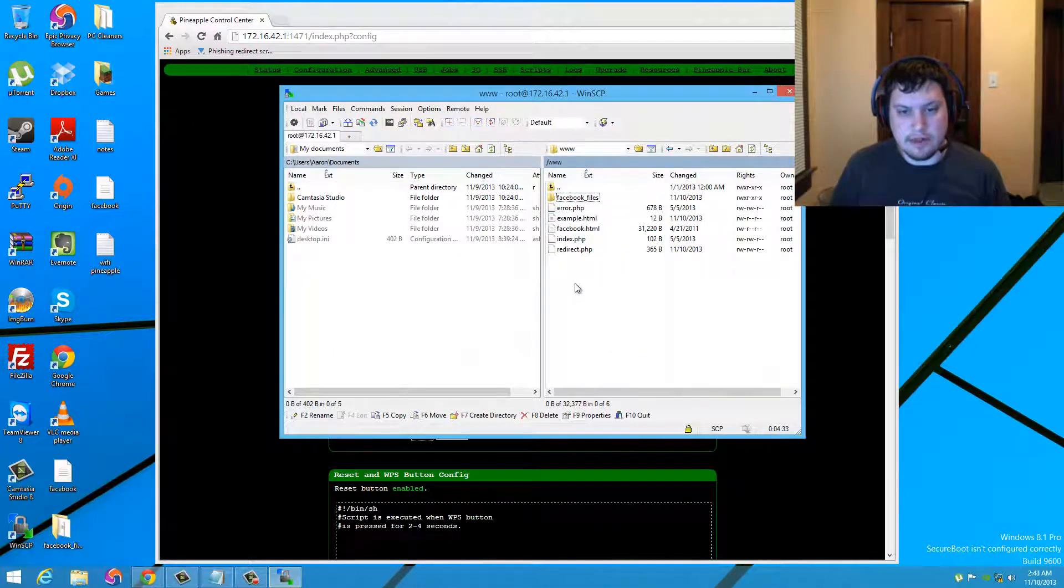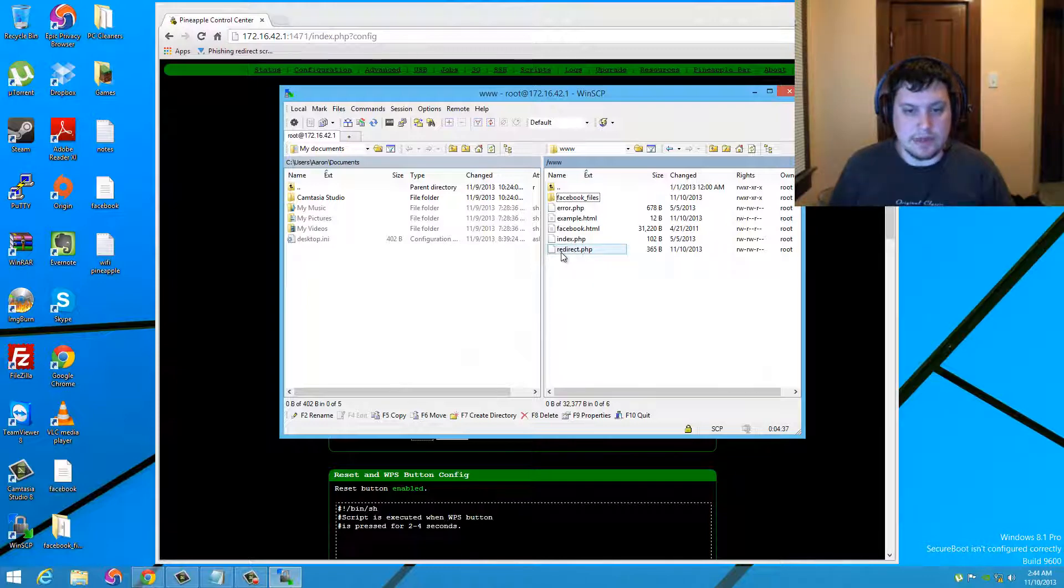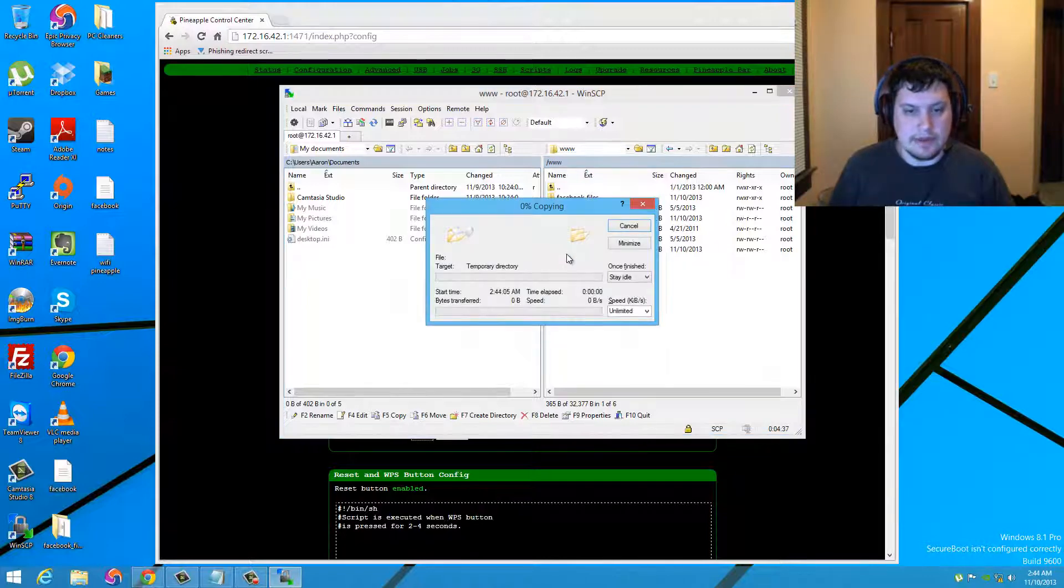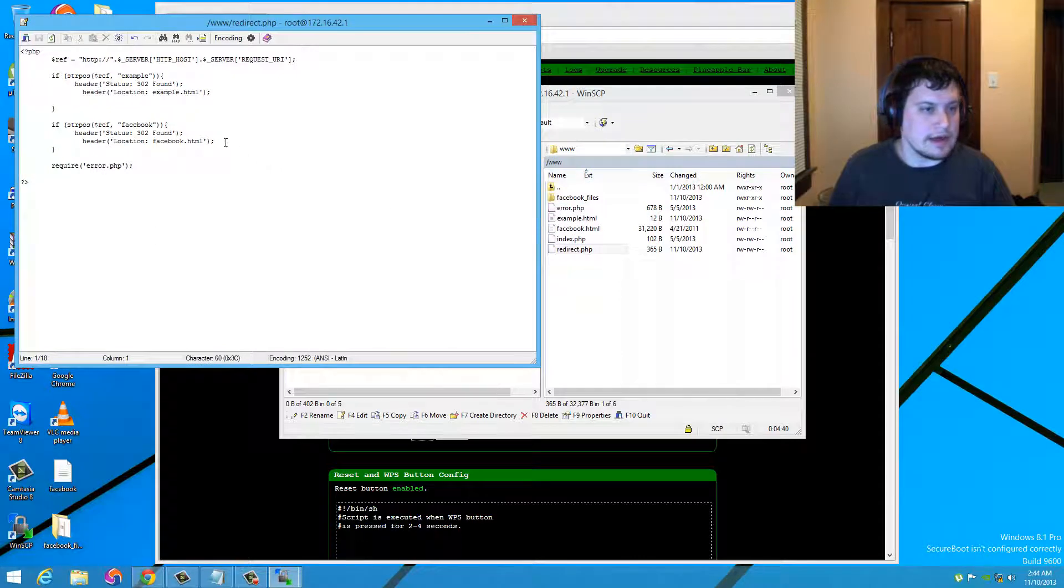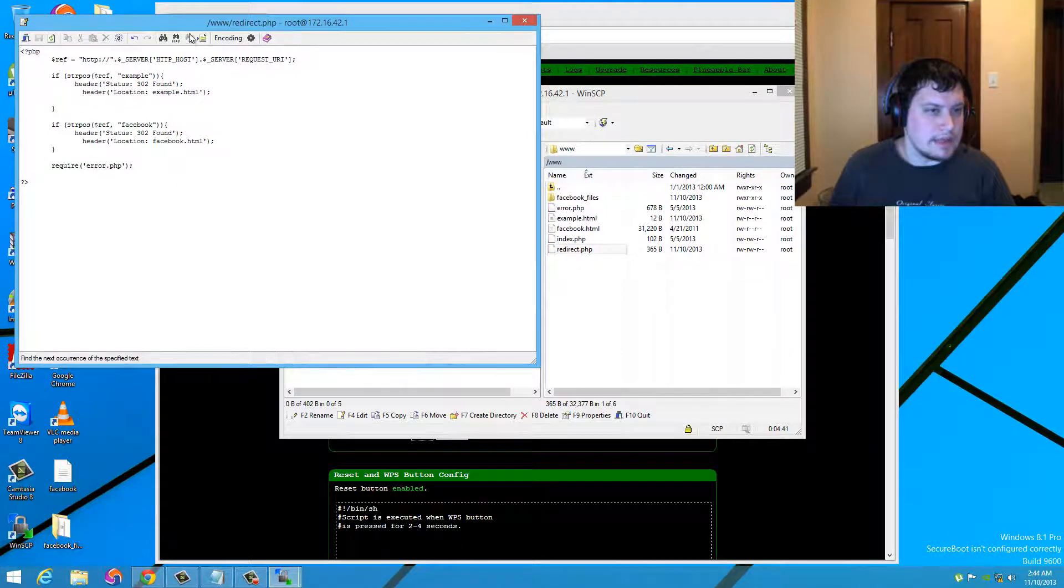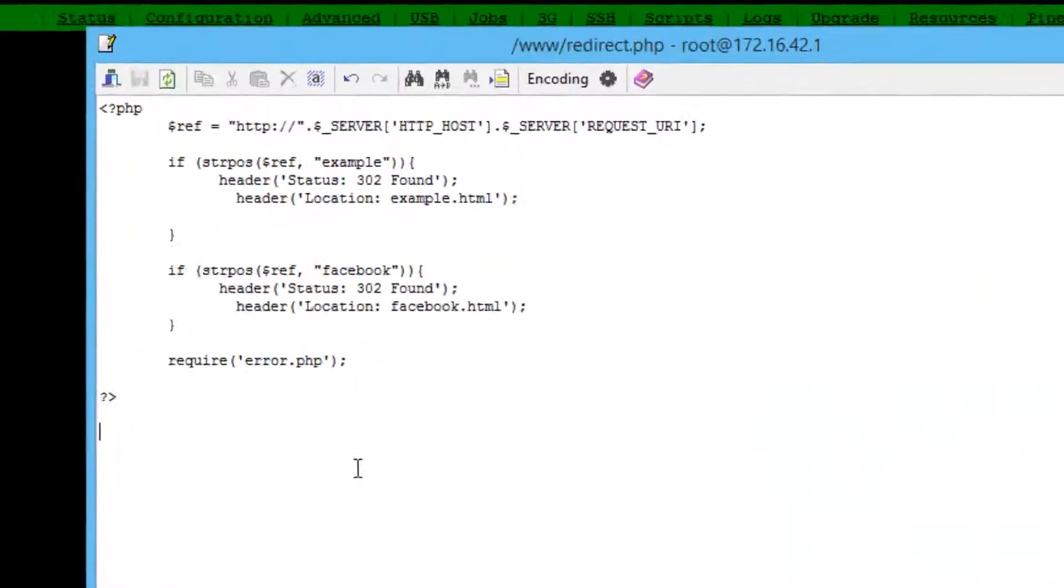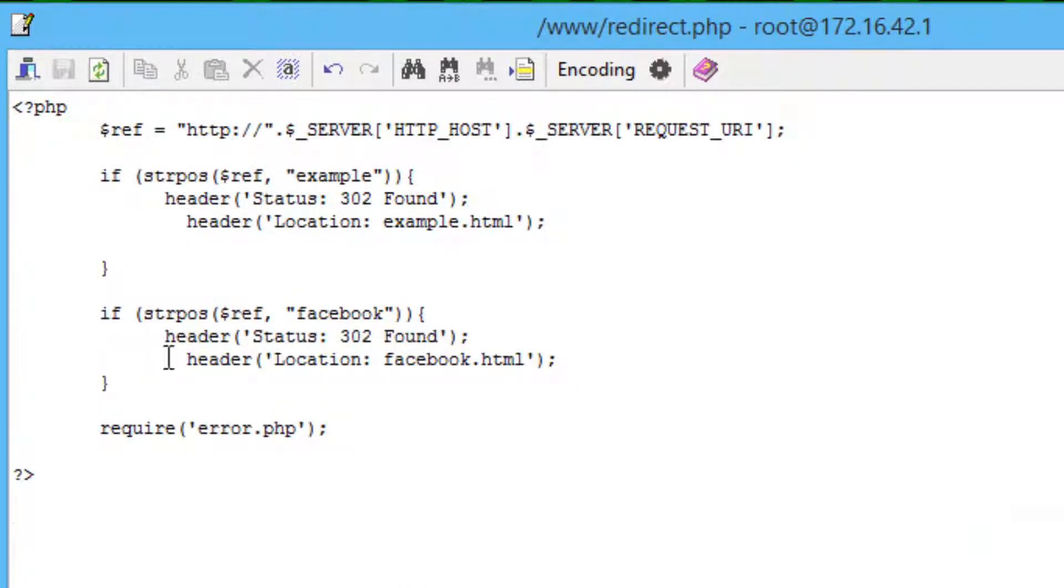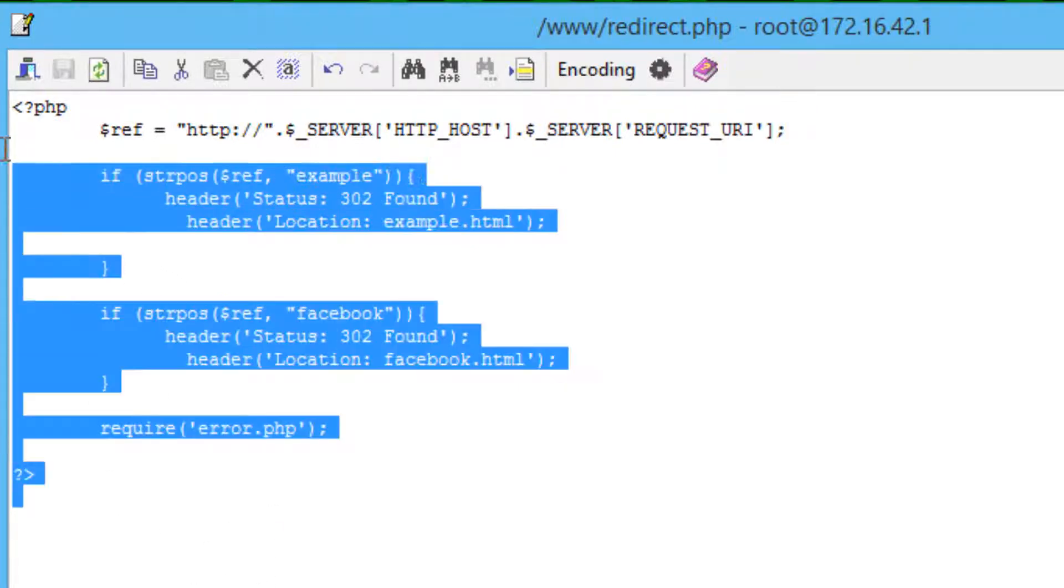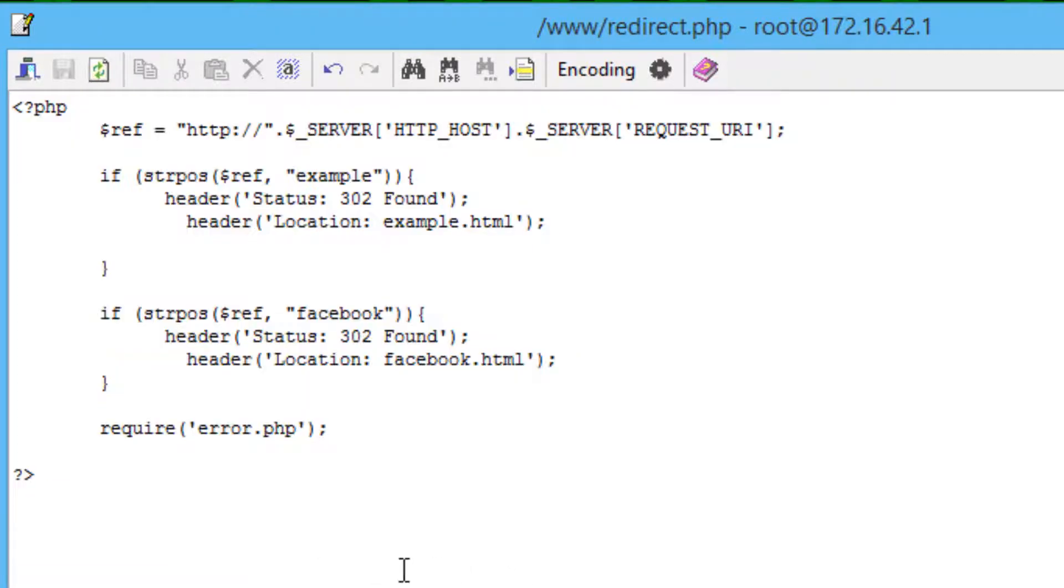So once you have all this, the next thing you'll need to do is go to the redirect. Now just double click that here. And this is what mine looks like. So go ahead and make these changes in there. All right. These are those weird brackets that are in there.